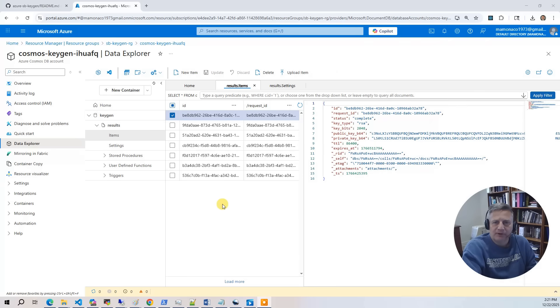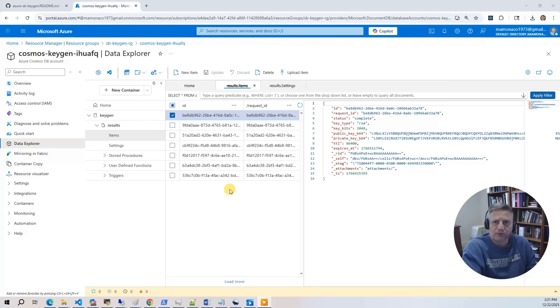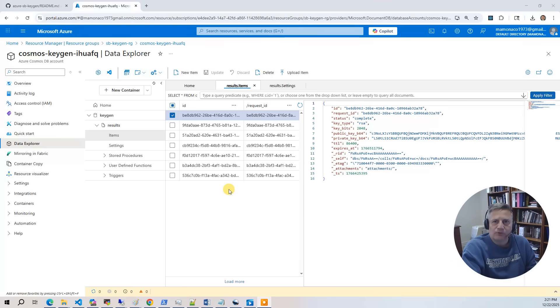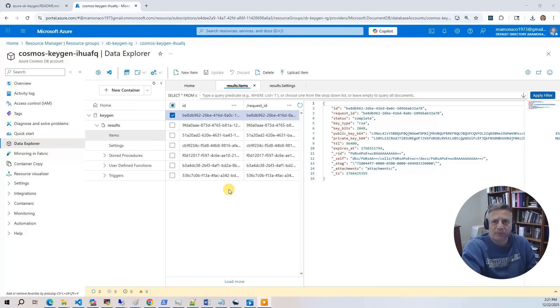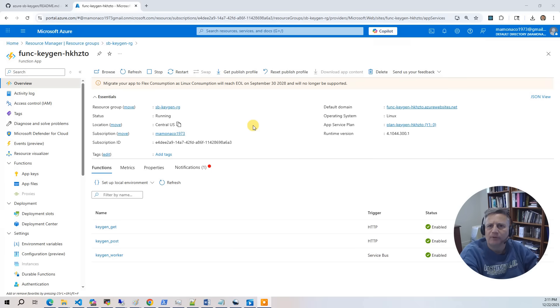The next component is the Azure Cosmos DB instance, which stores the results. Each SSH key result is stored as a separate item. Items are indexed by a UID called request ID. Results include the generated key material and metadata. A TTL is applied so results automatically expire after one hour. This ensures all data is temporary and self-cleaning.